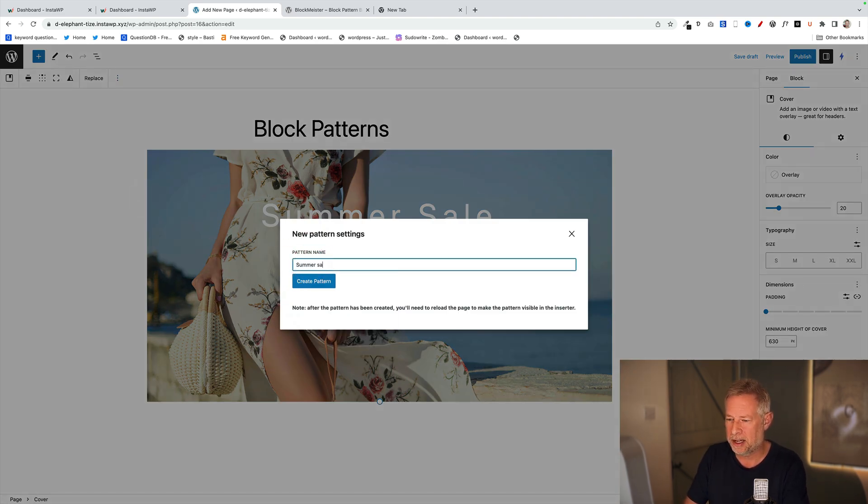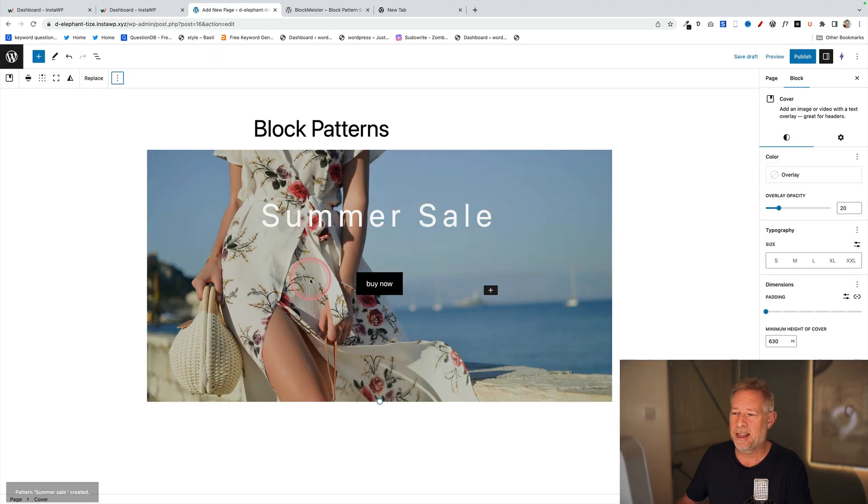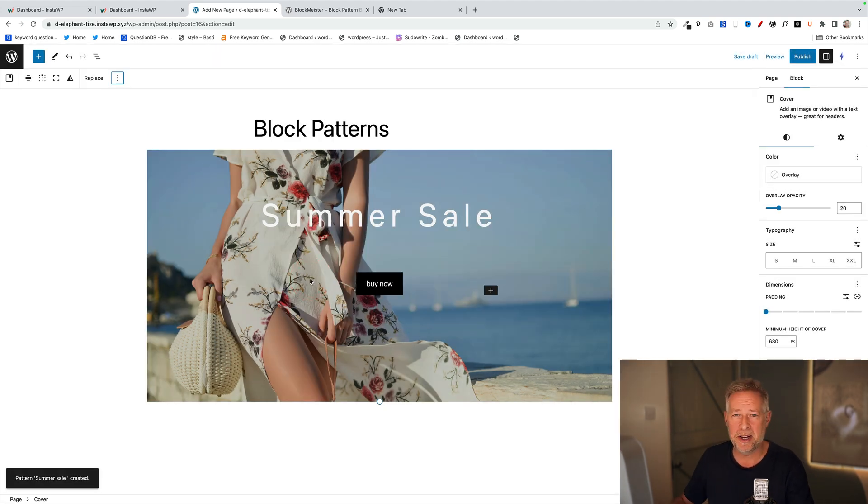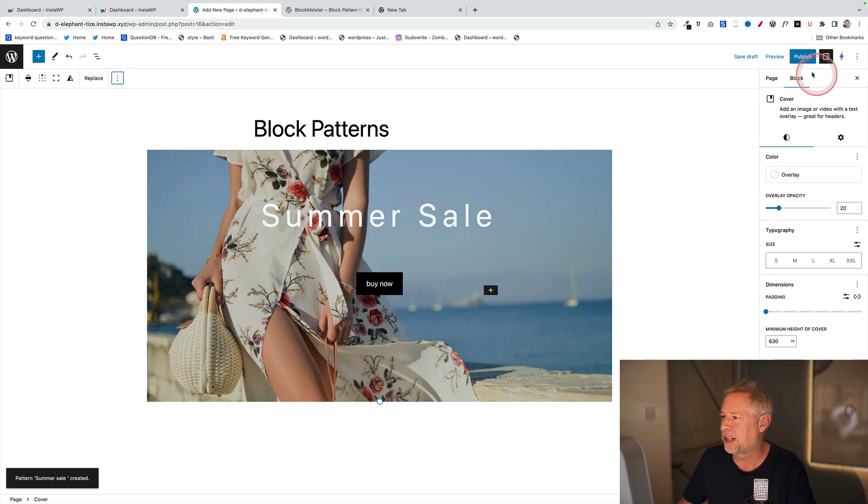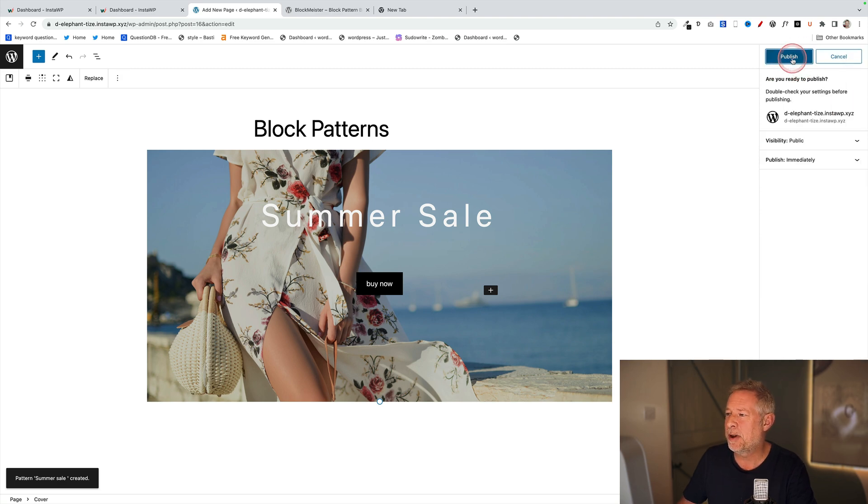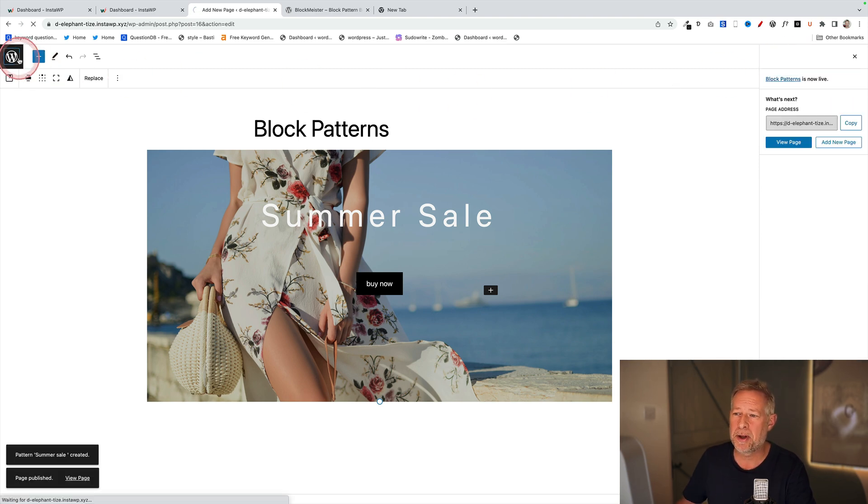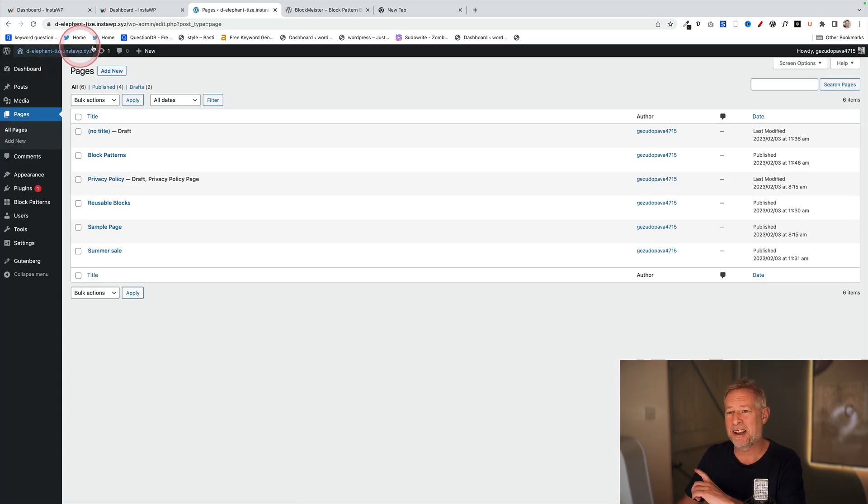Just click 'Create pattern'. That now becomes available for me, my users, or any other users on the website anywhere at all if they want to use that in a post. But importantly, it doesn't affect the original.